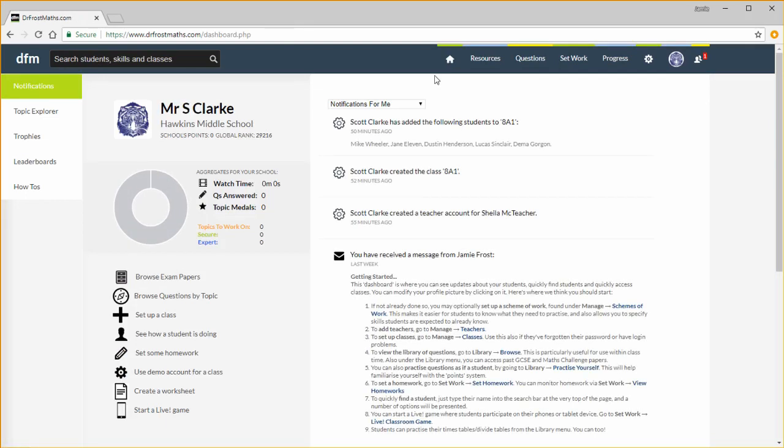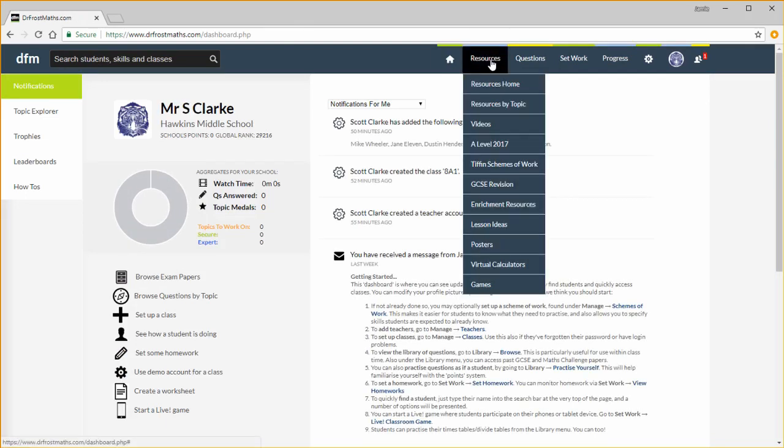We'll quickly explore the menus. The resources tab is for non-interactive resources. We can see teaching videos, my new content, G2C revision sheets, enrichment resources, and simulators for the new Casio calculators.